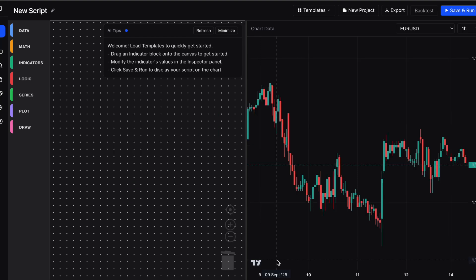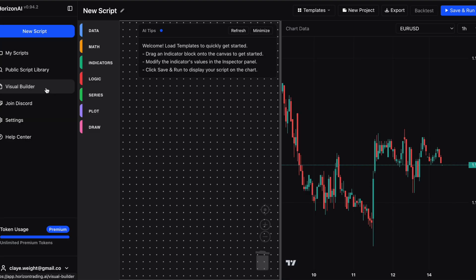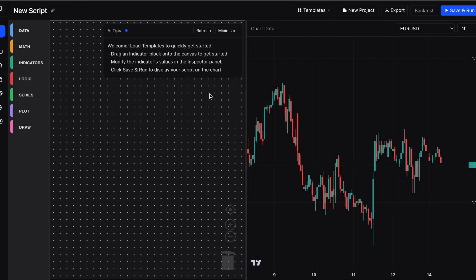This visual builder is completely free — no limitations — so it's definitely worth checking out. Sign up via the link in the description. Once you've created your account you can find the link to the visual builder on the left side. Click that and it's going to load up just like we've got here.